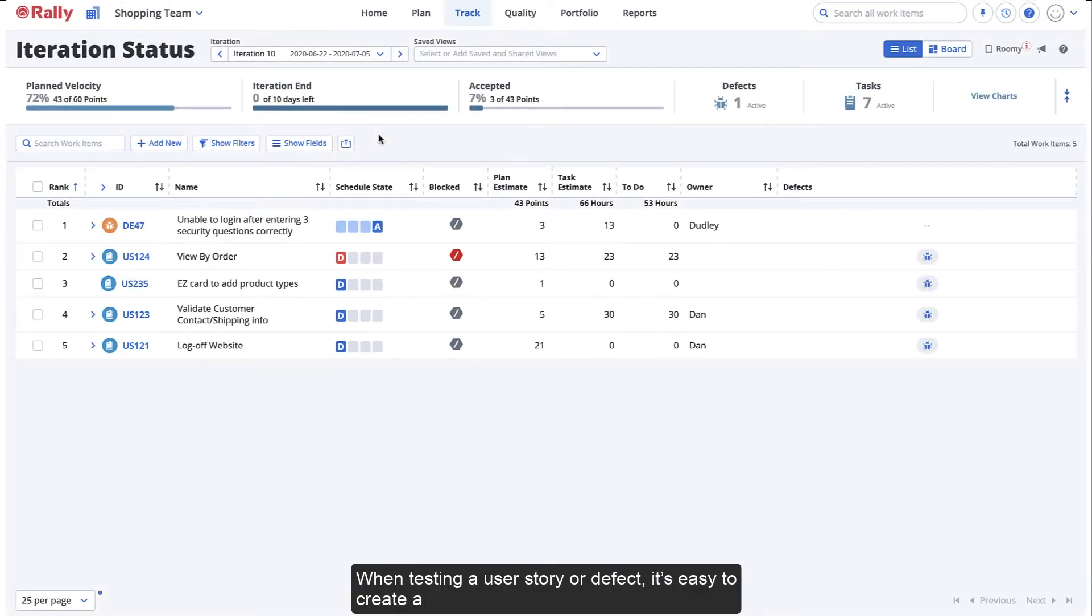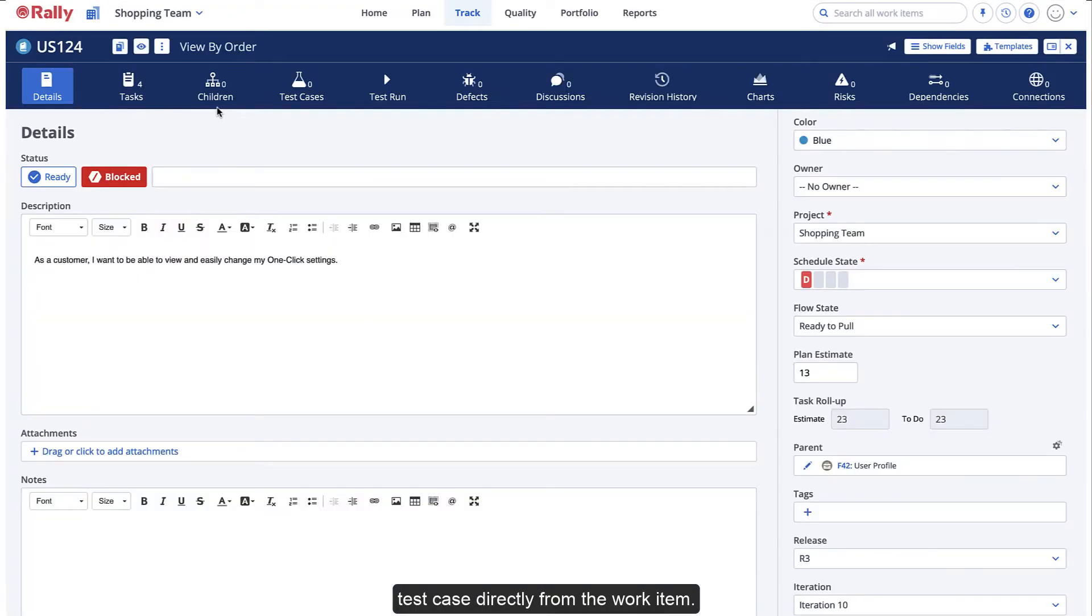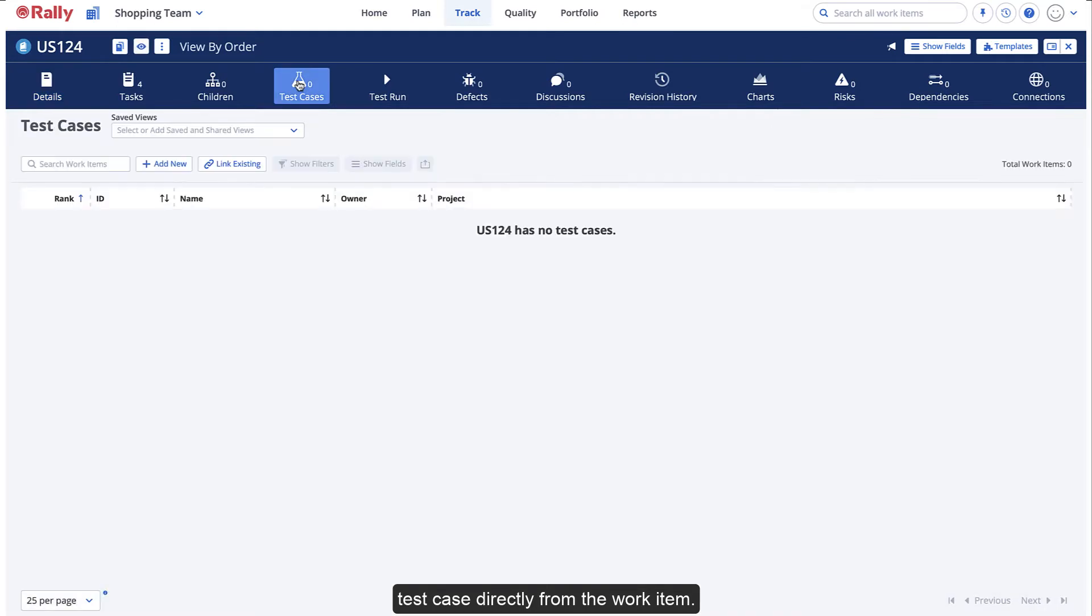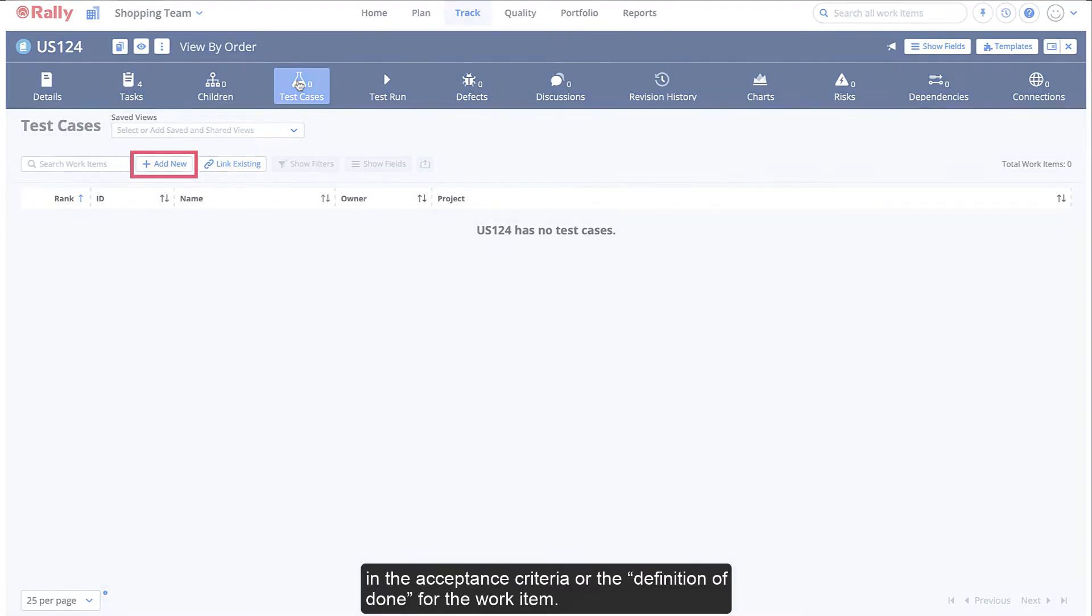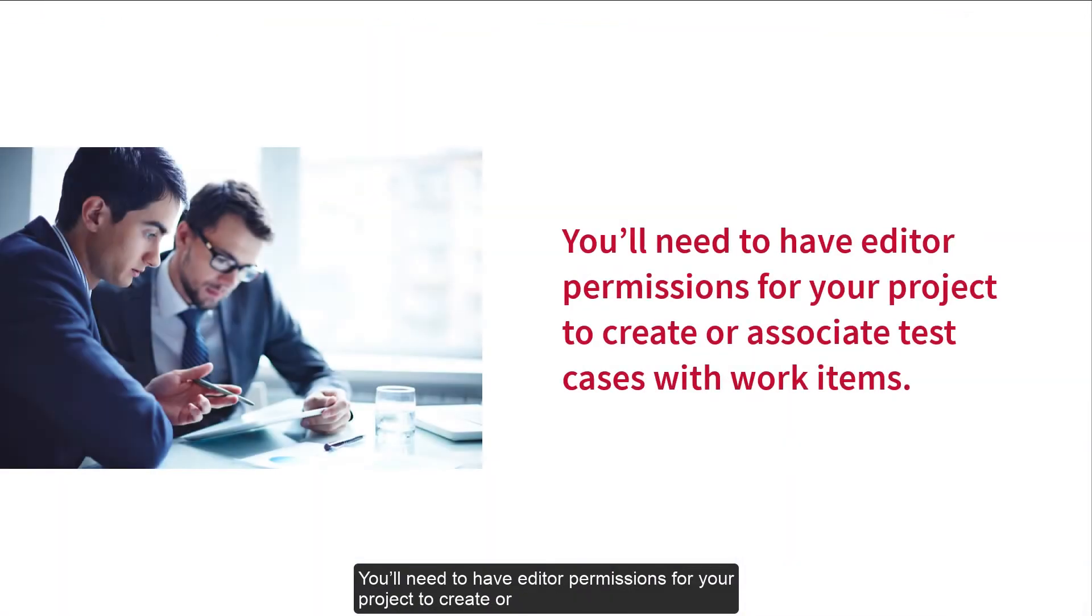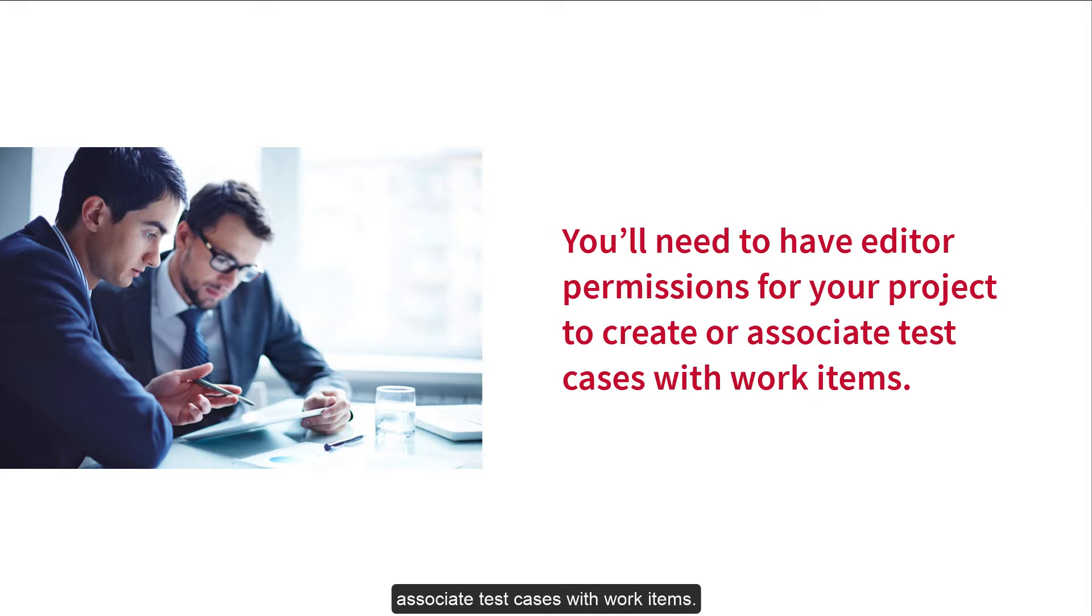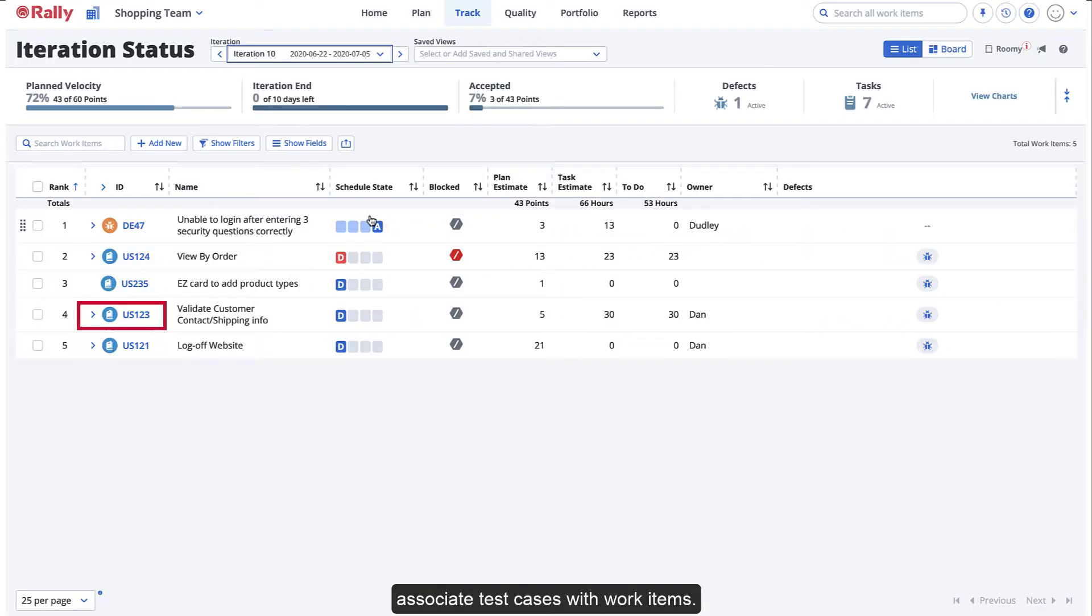When testing a user story or defect, it's easy to create a test case directly from the work item. This saves you time and helps you track the testing efforts in the acceptance criteria or the definition of done for the work item. You'll need to have editor permissions for your project to create or associate test cases with work items.